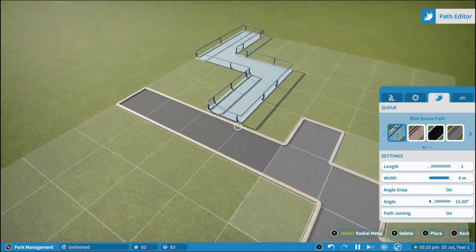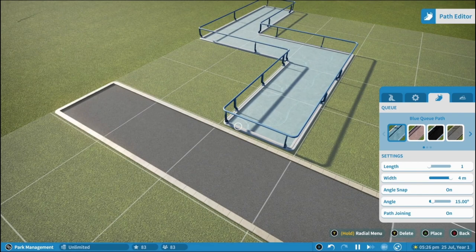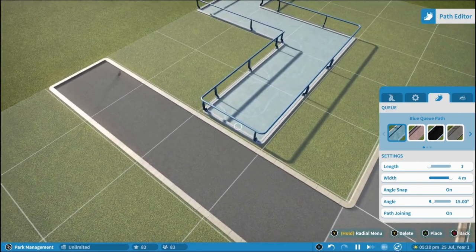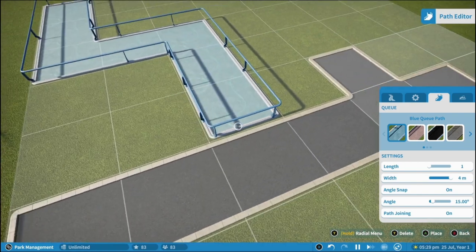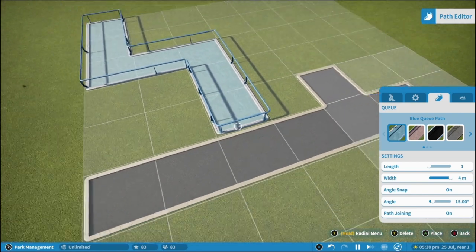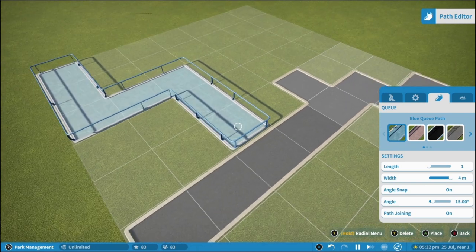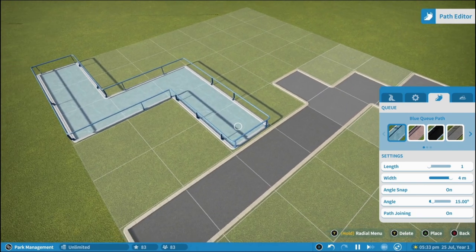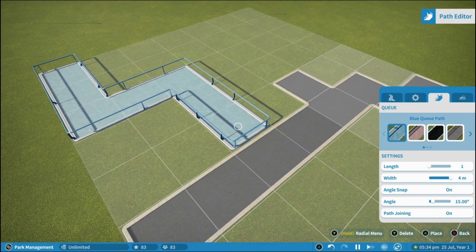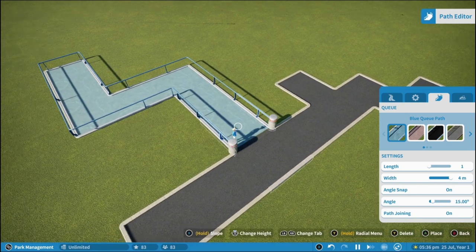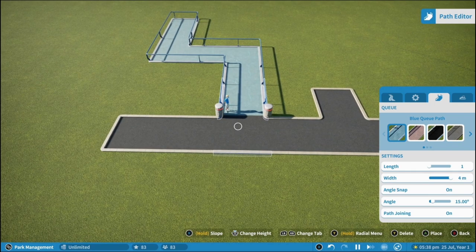Now what you'll notice is these didn't connect, they didn't join, and that's just a little issue with this mode. But what you can do is press B and go back.